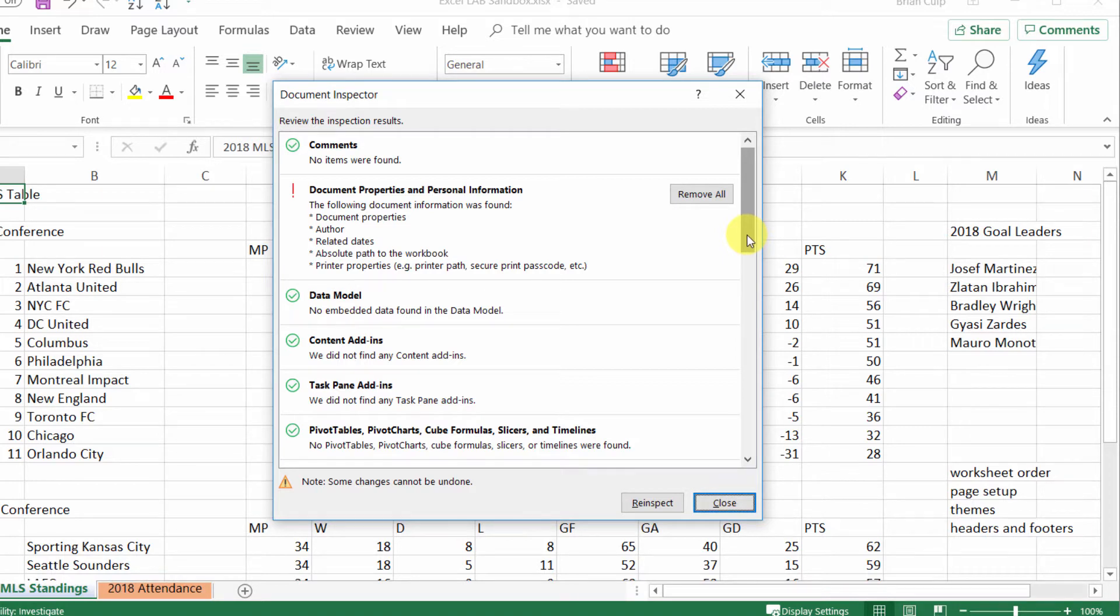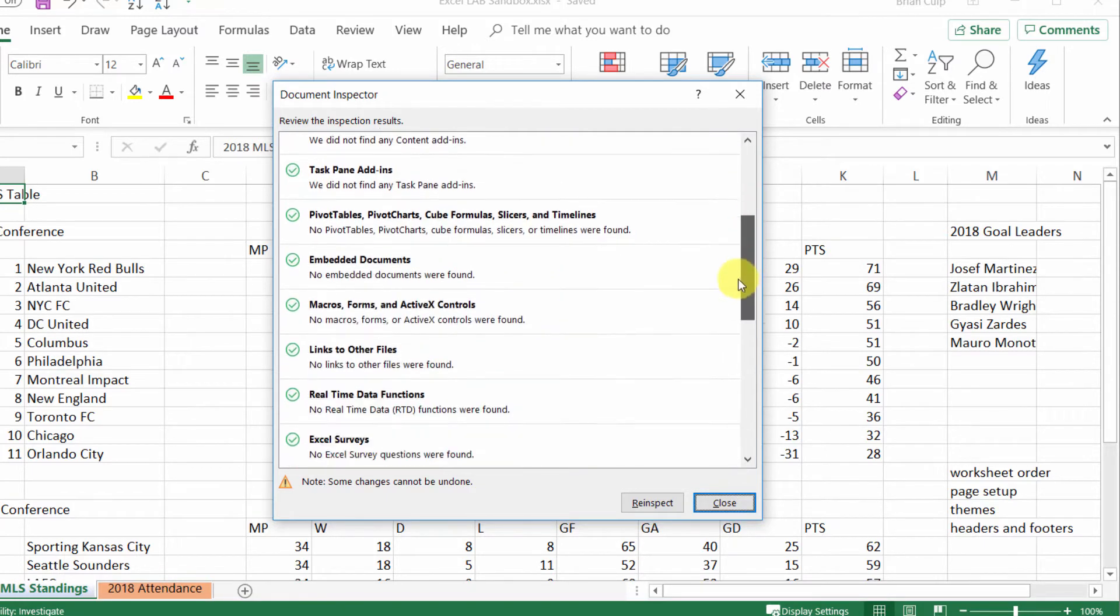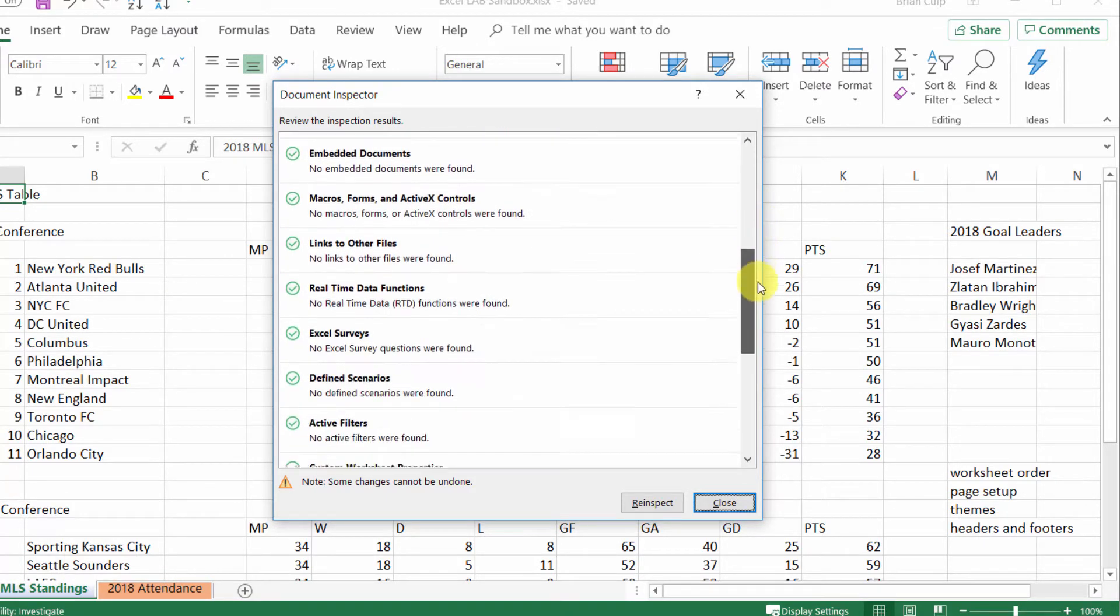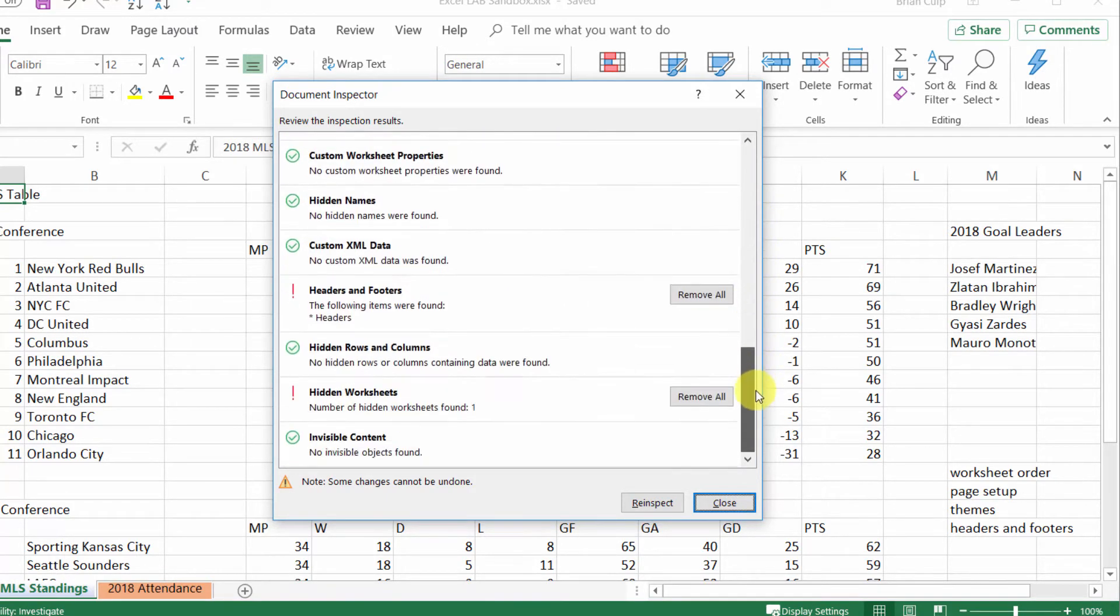If you want to remove that data before you pass on the file to someone else, you can just do it with a single click right here. If I continue to scroll down this list, you'll see some other items that the document inspector found. Headers and footers, the following items were found.